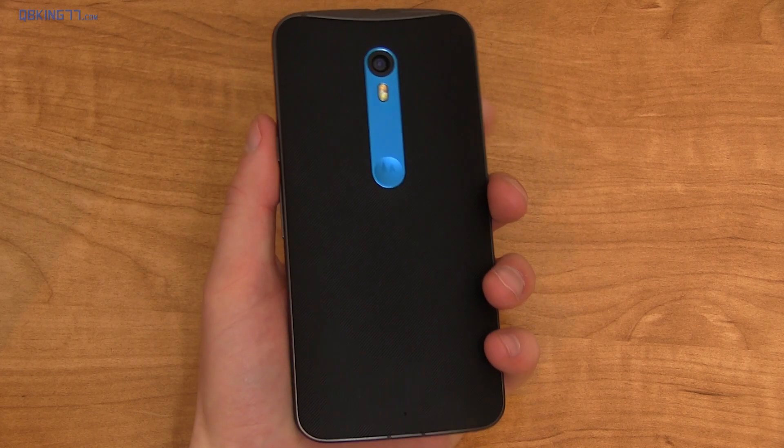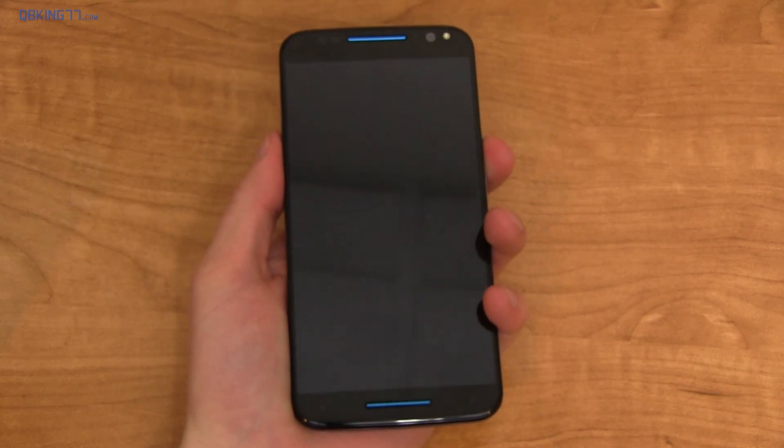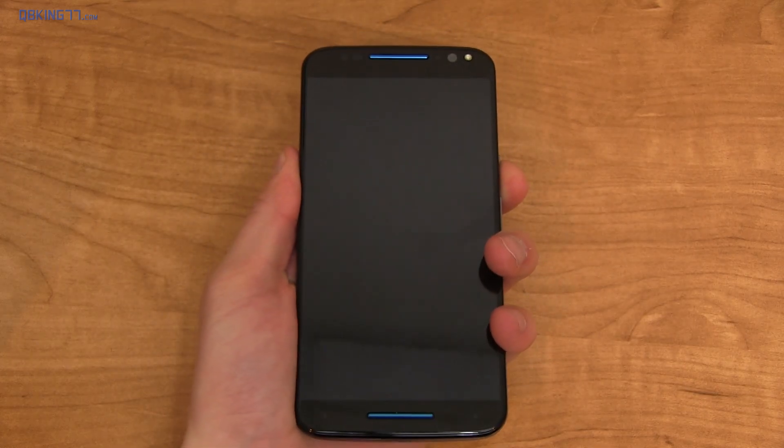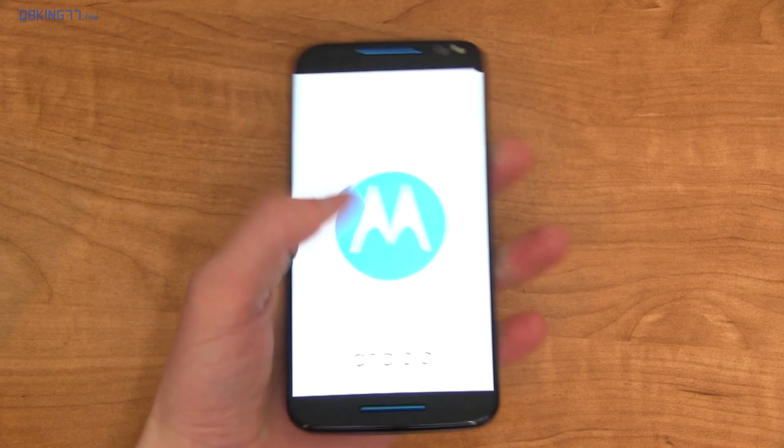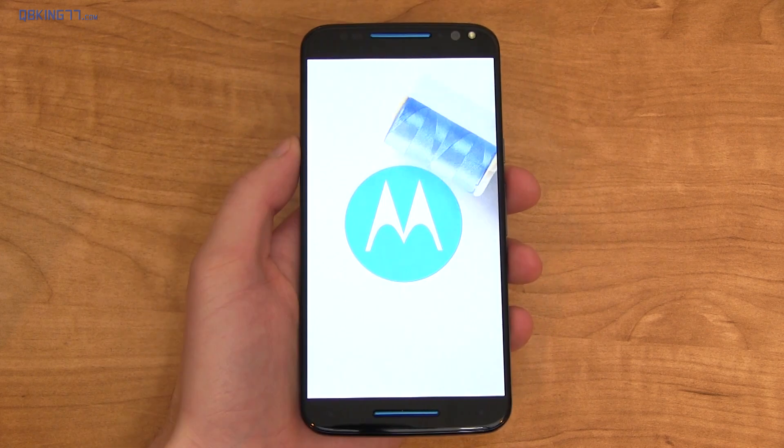Hey everyone, Tim Schofield here from cubikink77.com doing a video showing off the Android 6.0 Marshmallow update on your Moto X Pure Edition.